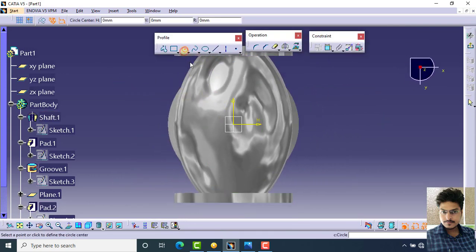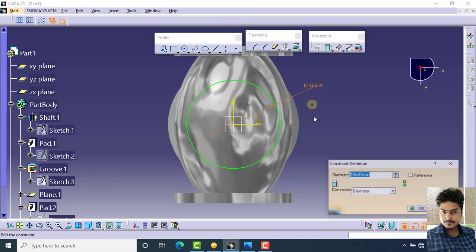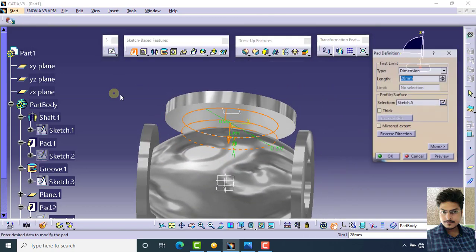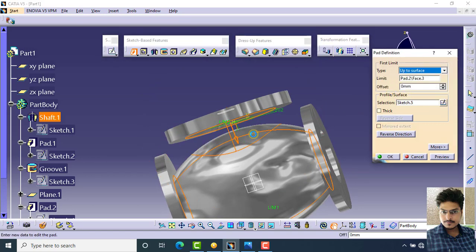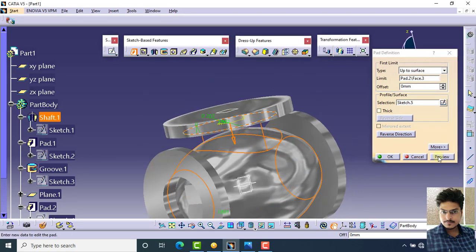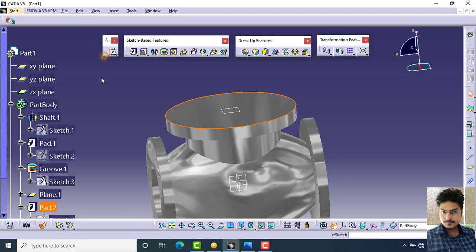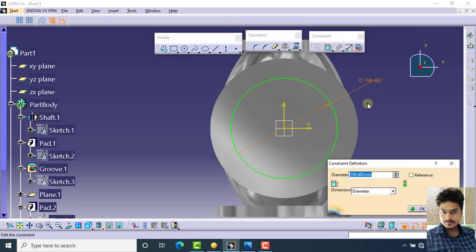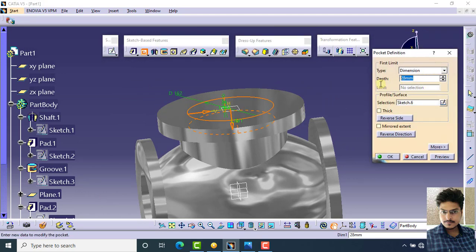Select this plane and click on sketch. Create a circle of 202 mm diameter. Click on exit workbench, select pad, and select 'up to surface'. Click preview, then OK. Again click on this surface, click on sketch, and create a circle of 162 mm diameter. Select exit workbench, click on pocket, and specify the dimension as 6 mm.